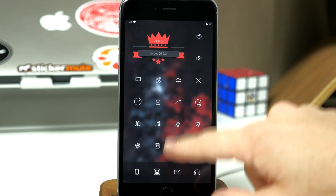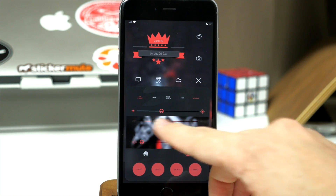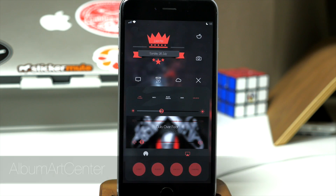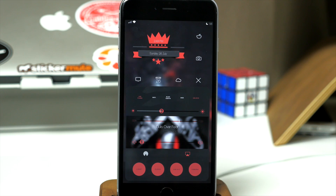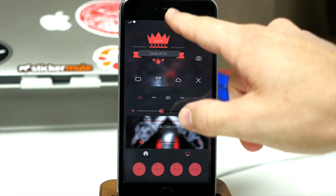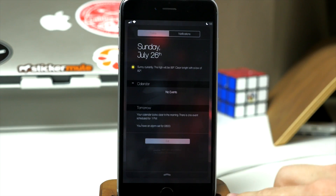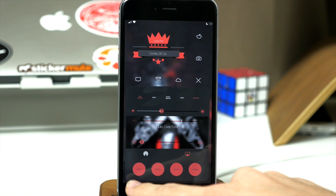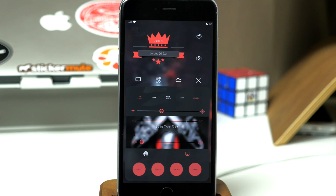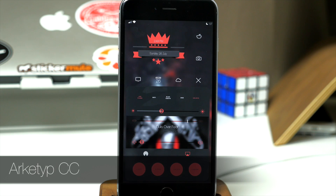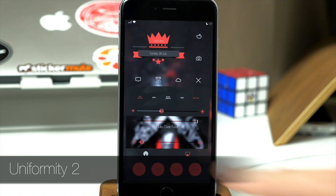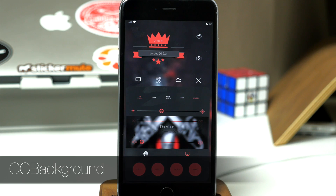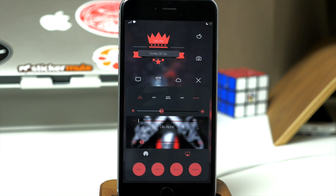If we open up the Control Center, you're going to notice a few different tweaks. One you'll really notice is the album artwork right here — that's due to a tweak called Album Art Center. I also have rounded corners for the Control Center, and that's due to a tweak called Roundification, which themes the notification center as well. I also have some text down here for the toggles and quick launch applications, again due to Archetype CC — a Winterboard theme where you enable the CC part. To change the color to that red, I'm using Uniformity 2, and the background is a tweak called CC Background.